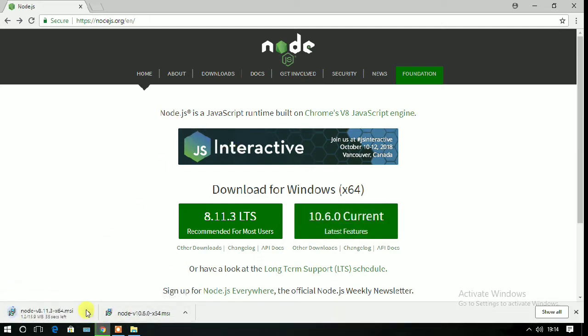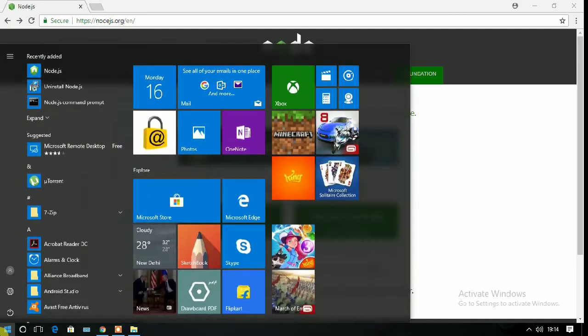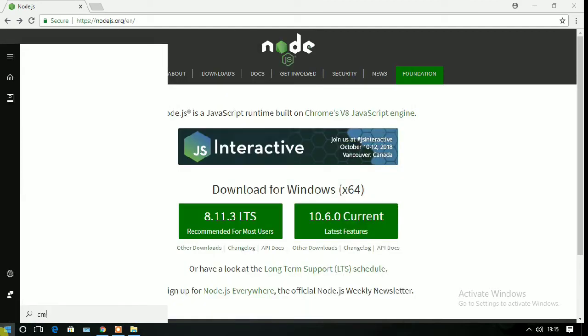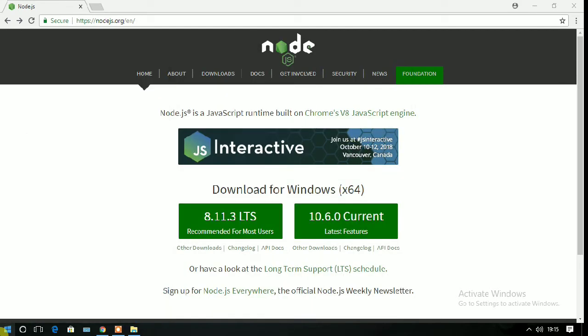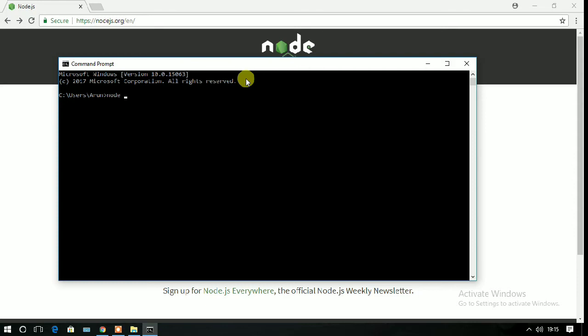After installing, to check if you have installed Node.js or not, go to command prompt and write node space double dash version. You can see that version 10.6.0 is installed successfully.